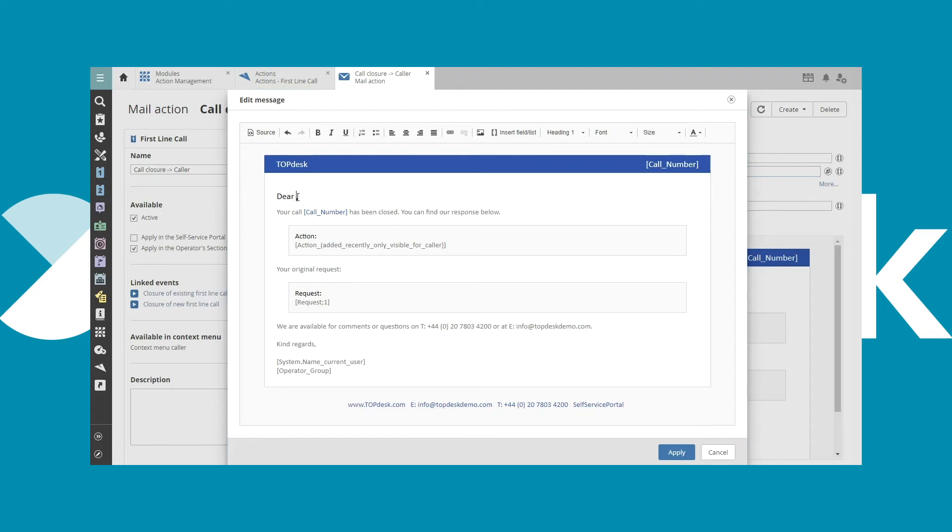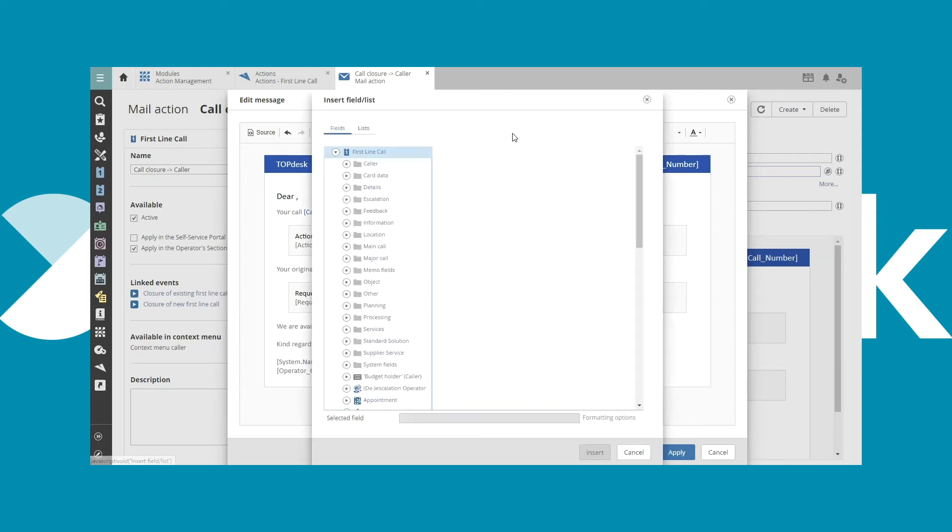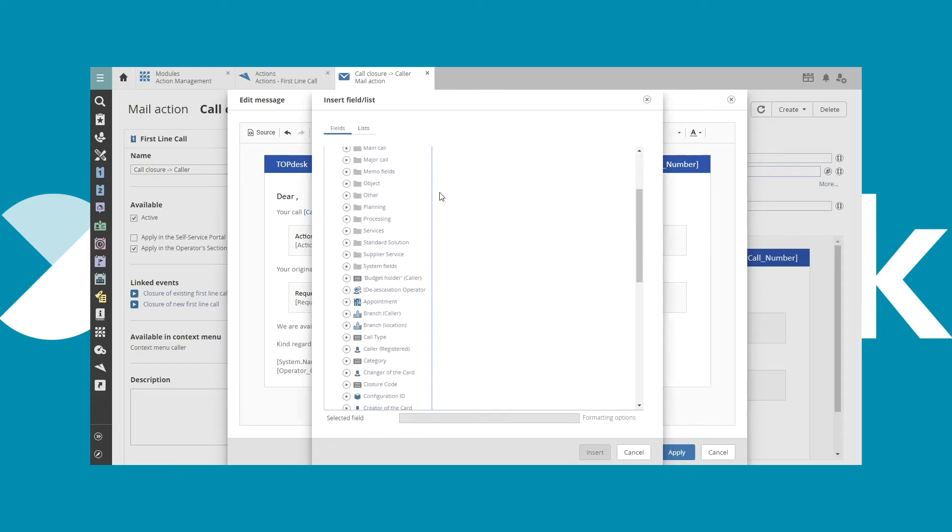Now we are going to the address and add the informal addressing of the caller. Click Insert Field List. Go down to the caller, Registered.